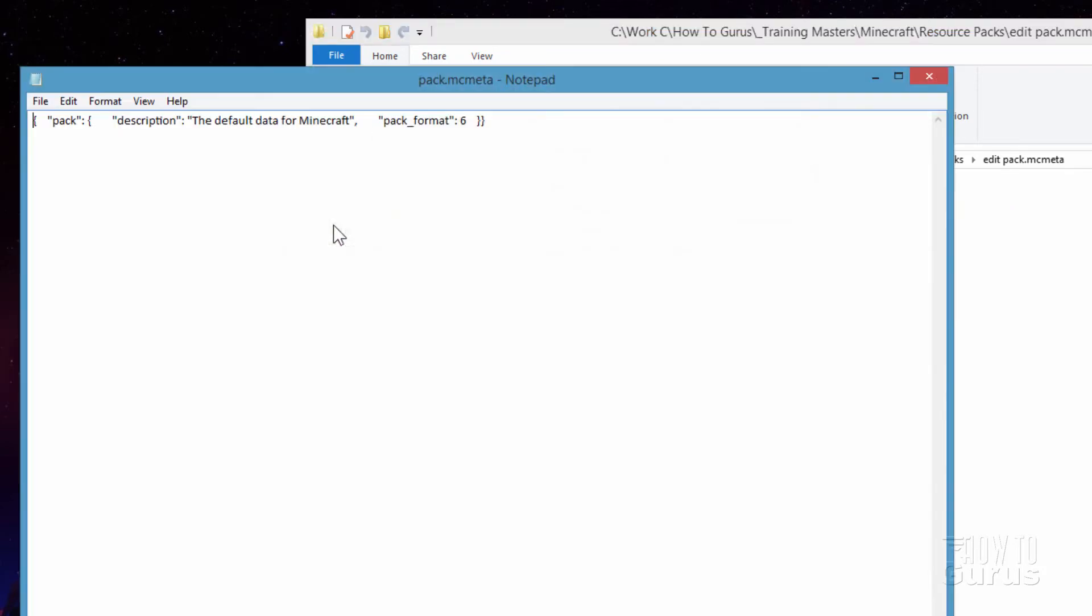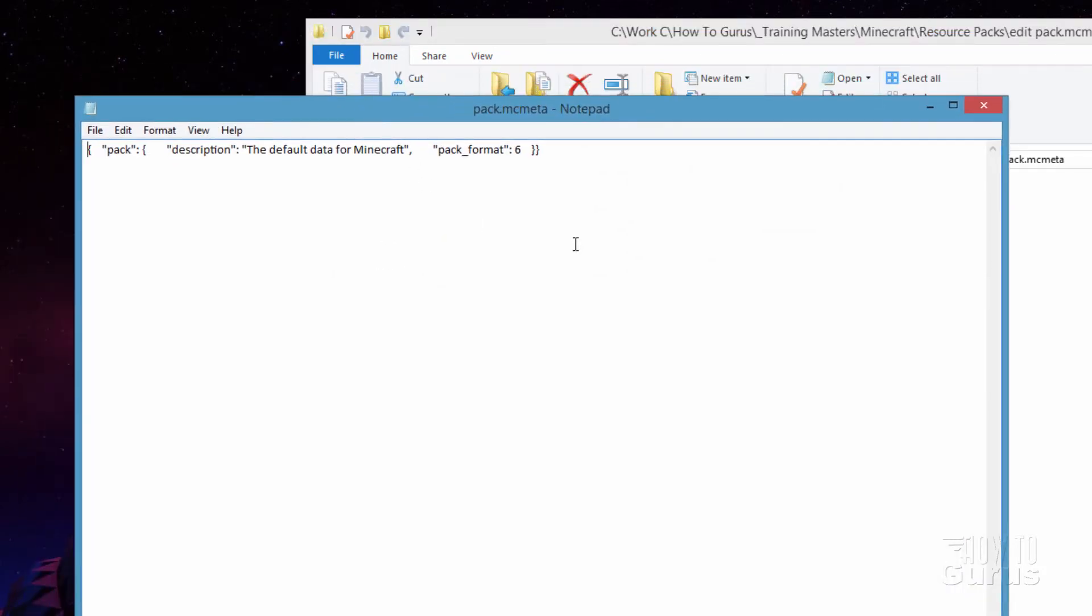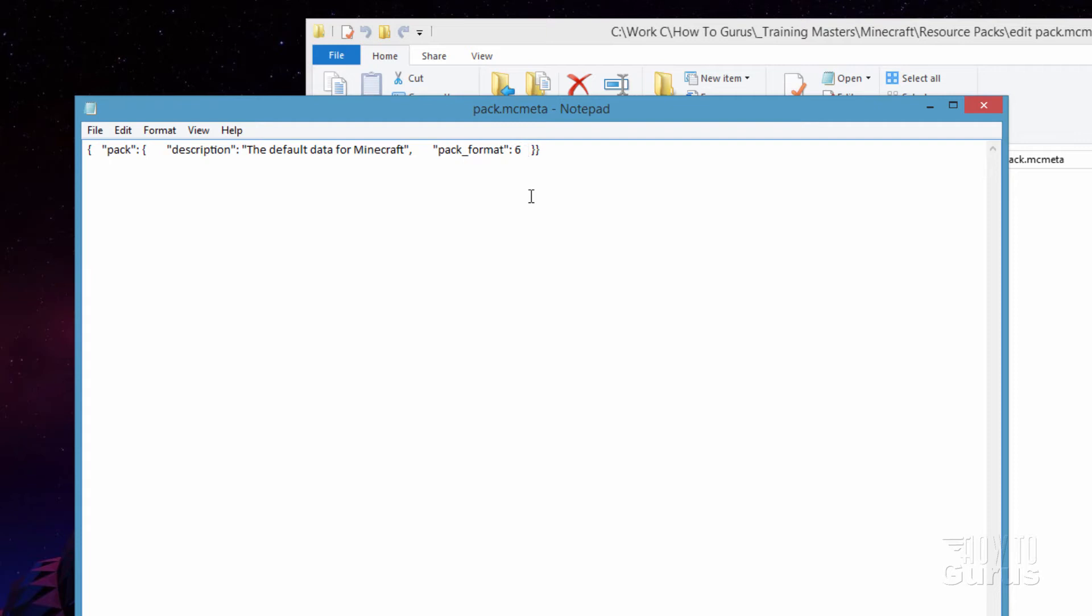Okay, so here we are. Just open this up. And right now we're in version 1.16.4. And ever since version 1.16.2, it's been version 6. And we're still there. This may go to version 7 this next summer when 1.17 comes out. So we'll have to just watch for that.